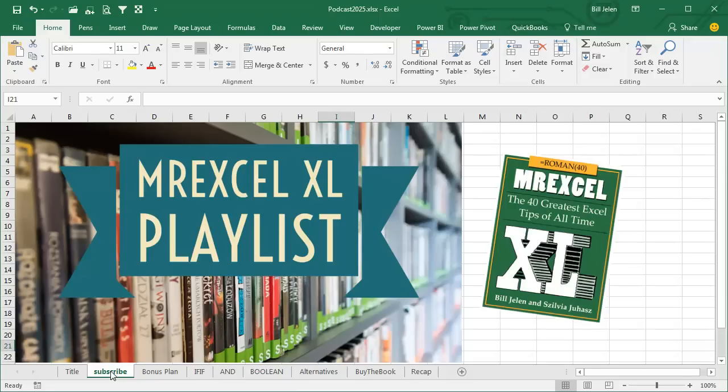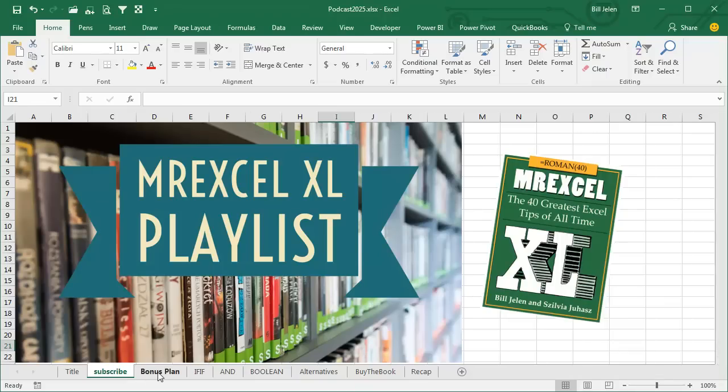I'll be podcasting this entire book. The I in the top right-hand corner will take you to the playlist for all of those podcasts.